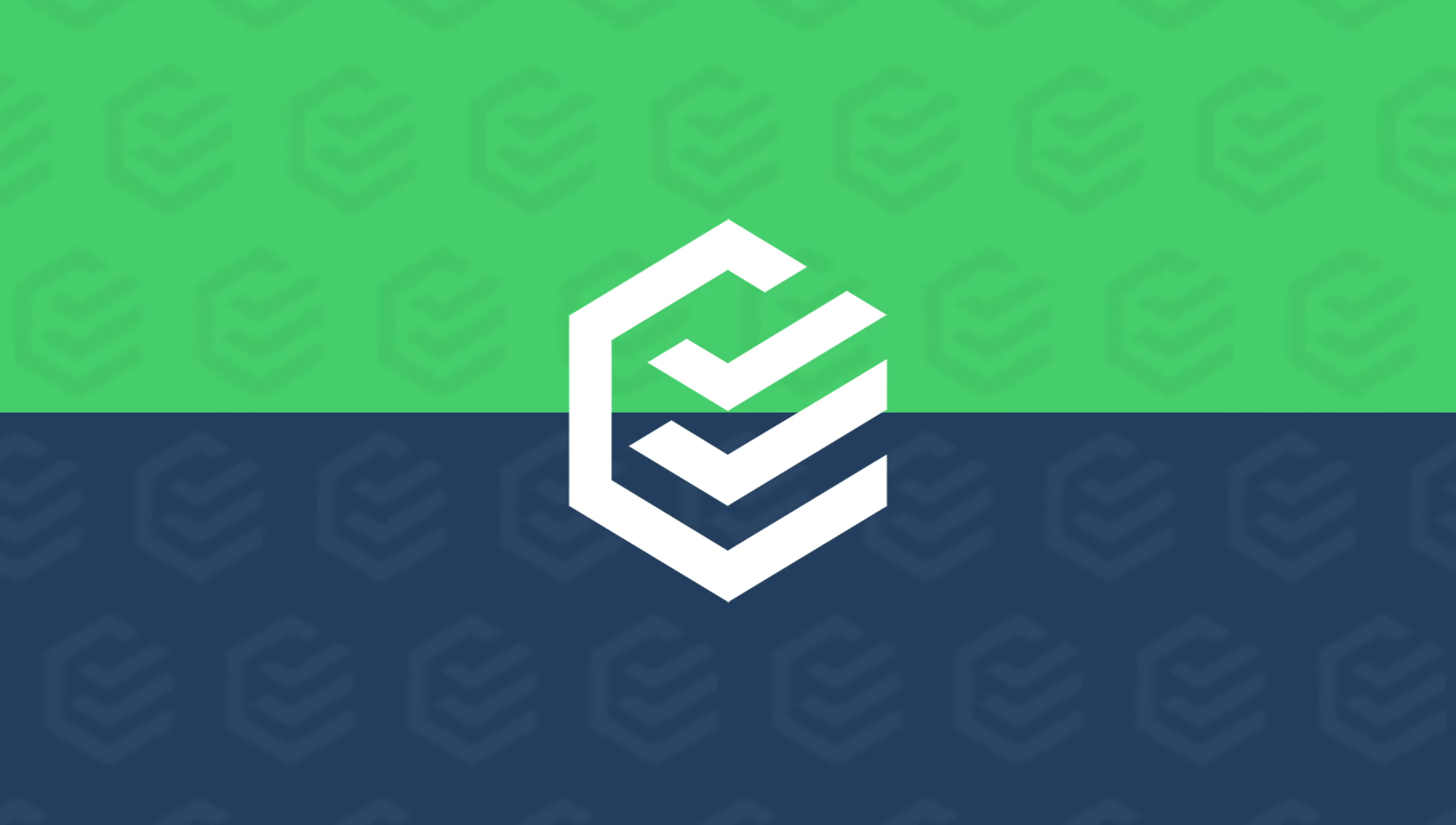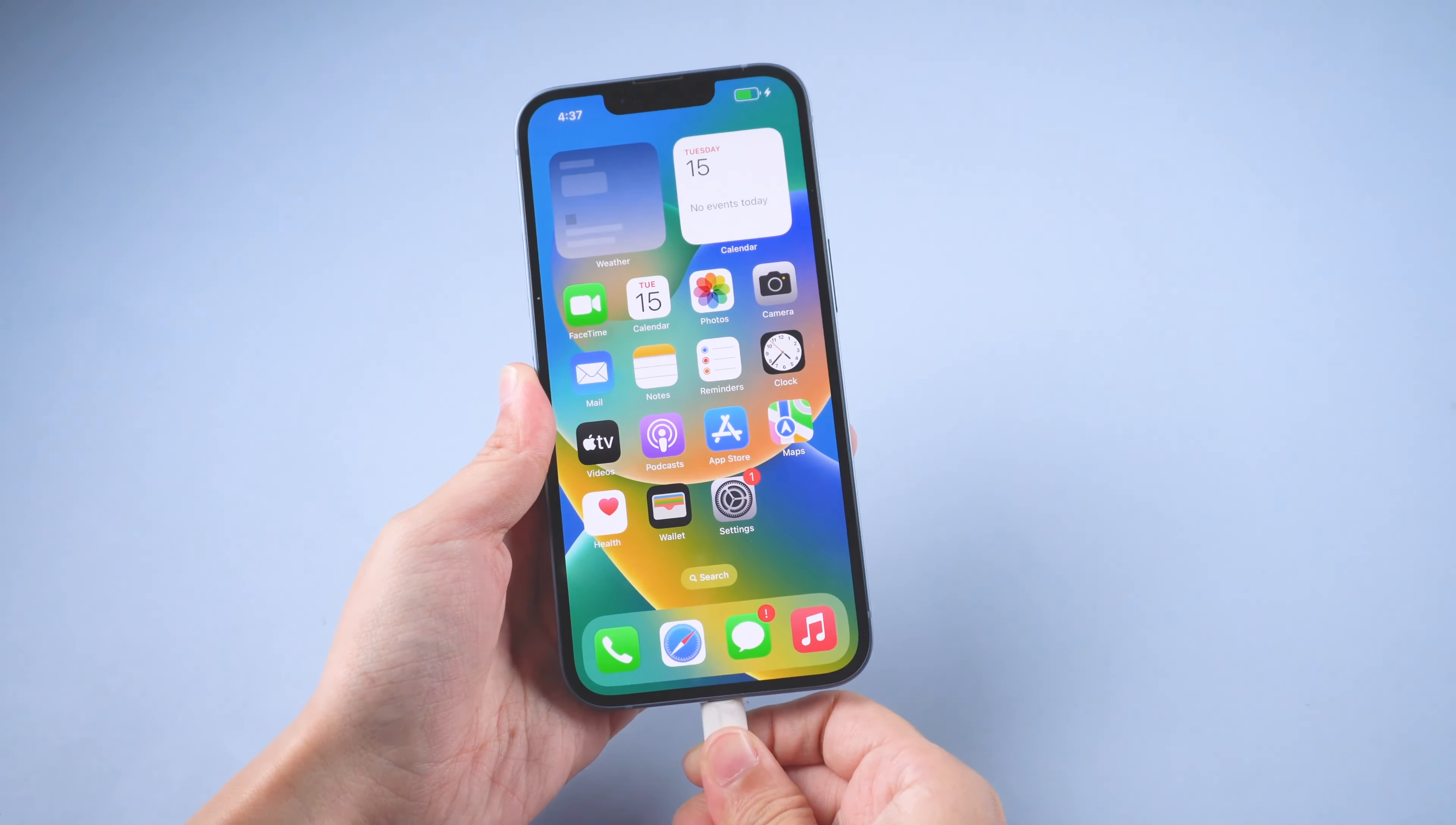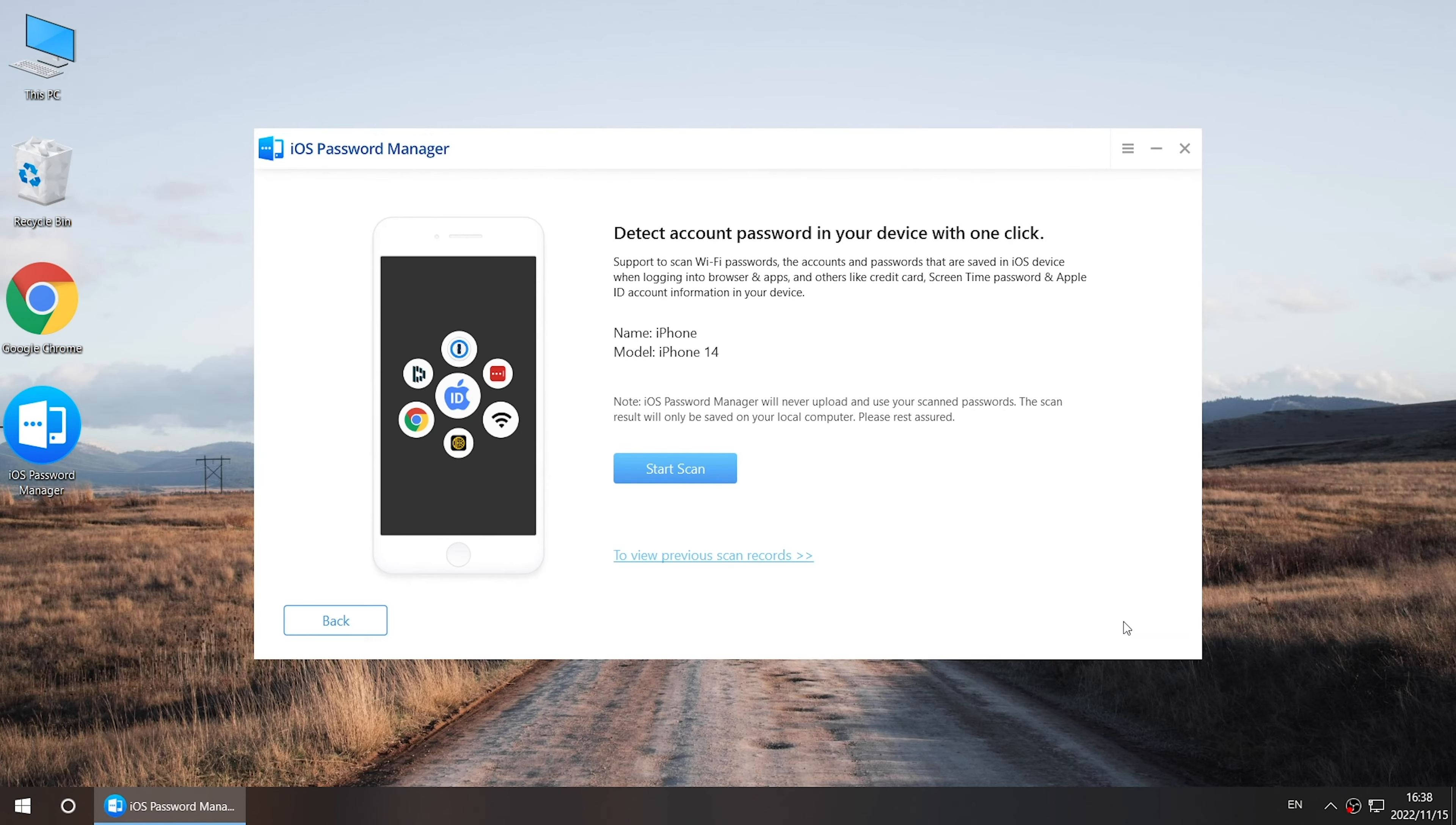Or you can scan Wi-Fi password with PassFab iOS password manager. Connect iPhone to the computer. Trust the computer. Click Start, then start Scan.